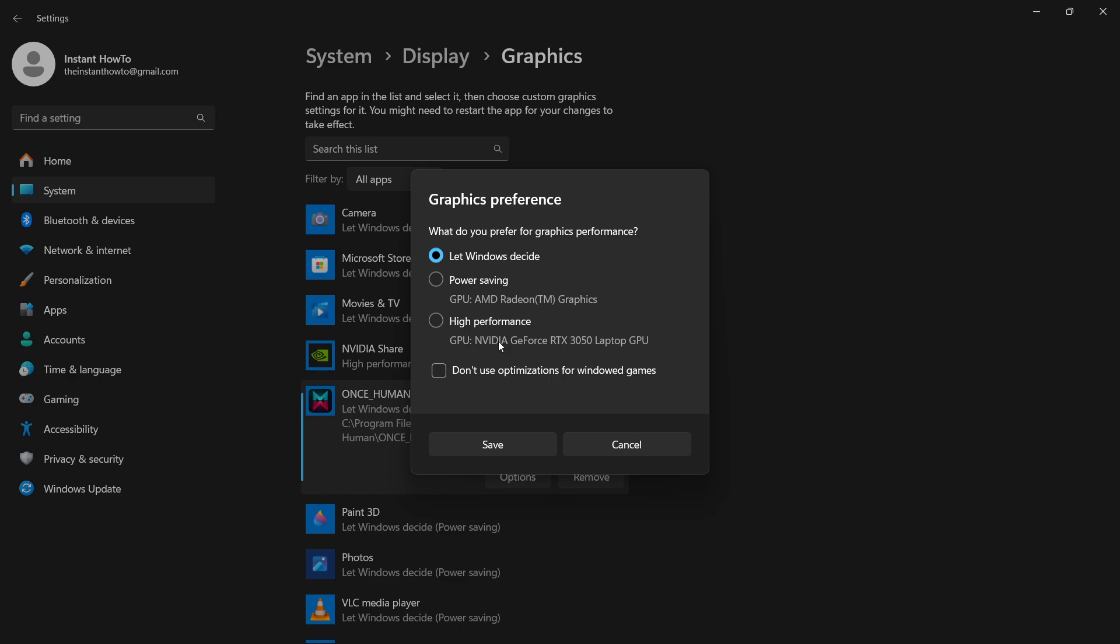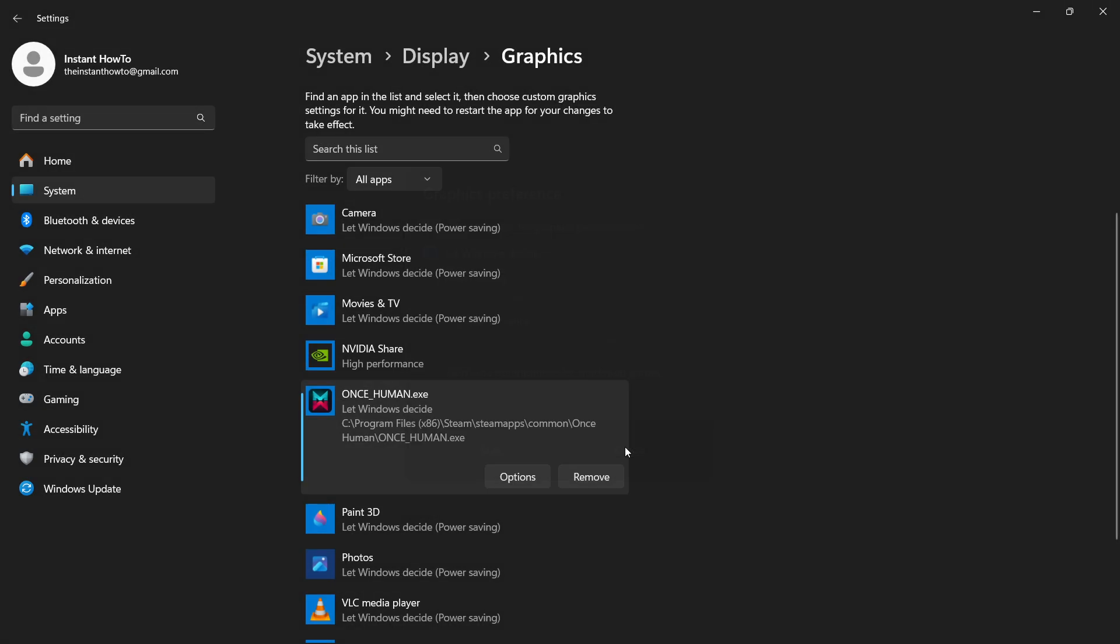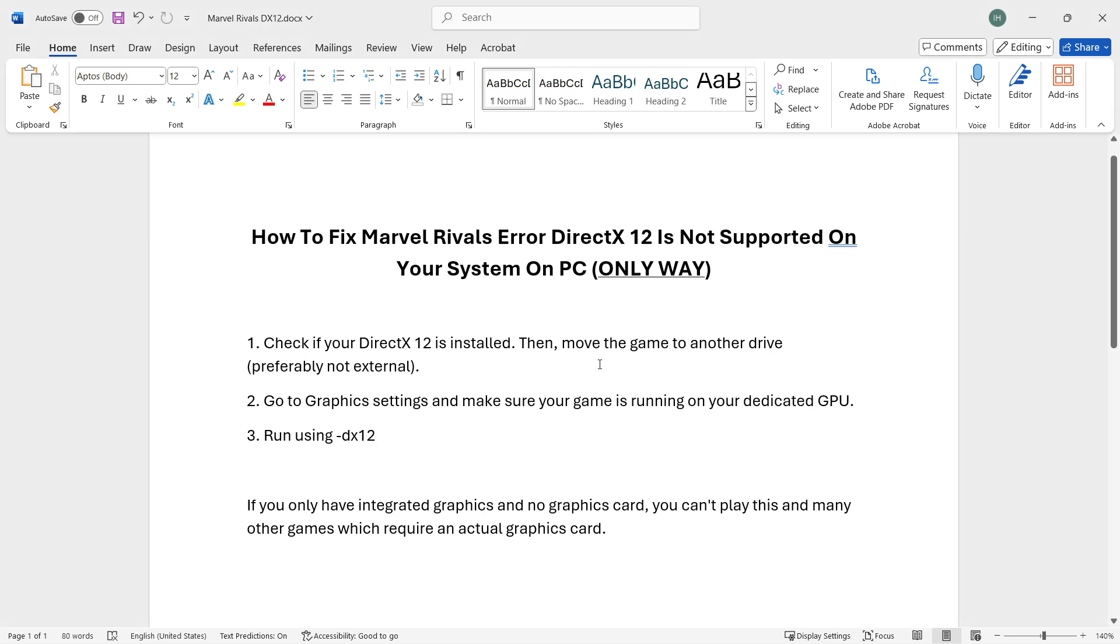This one is my integrated graphics card and this one is my dedicated graphics card made purely for gaming because this is a gaming laptop. You want to click this and then press Save.